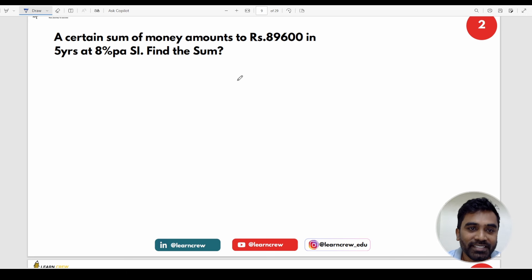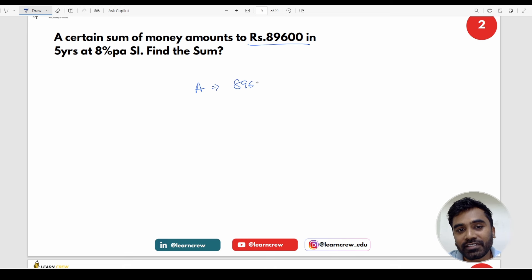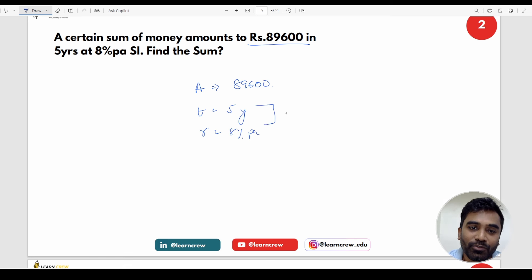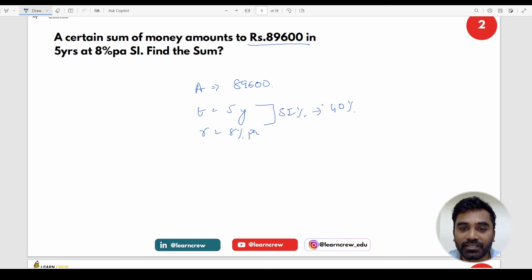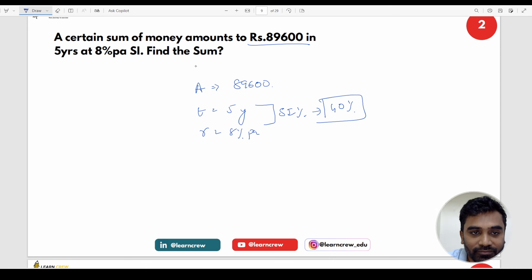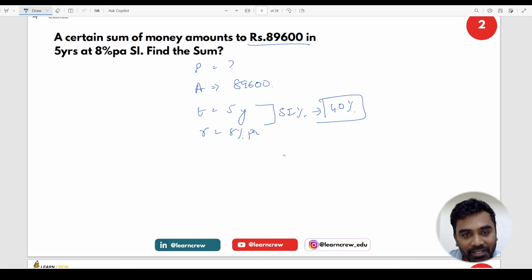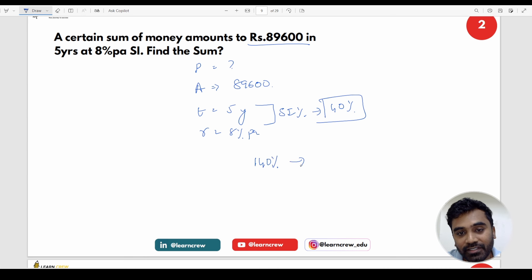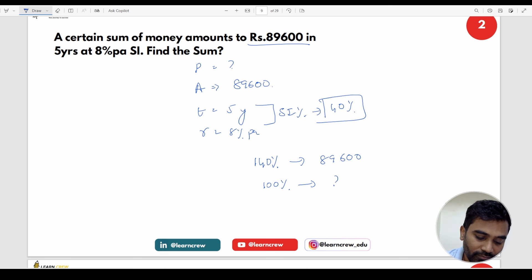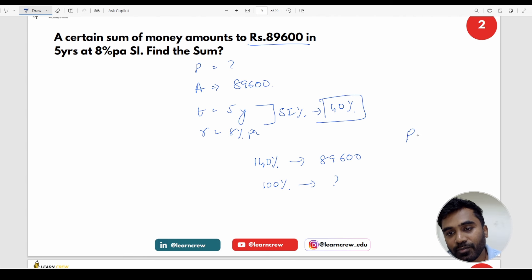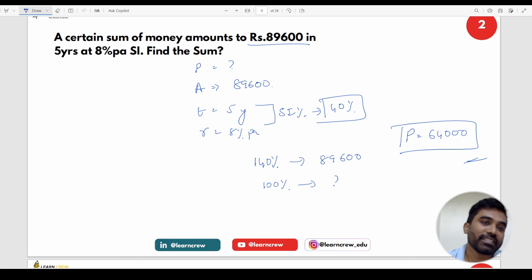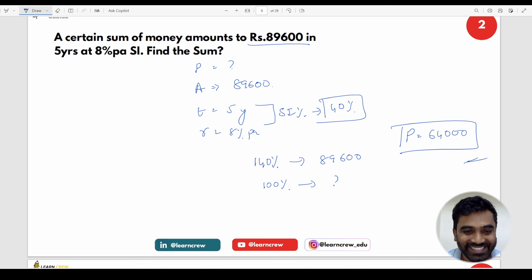Next: A certain sum of money amounts to Rs. 89,600 in 5 years at 8% per annum. R × T = 8 × 5 = 40%, so amount = 140%. 140% = 89,600. Principal = 100% = 89,600 × 100 ÷ 140 = Rs. 64,000. Done in 30 seconds.